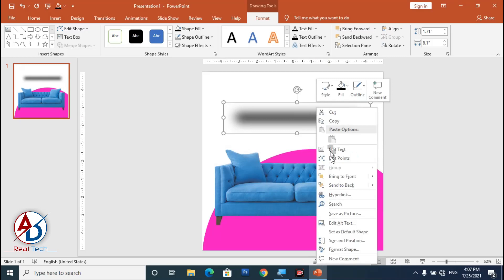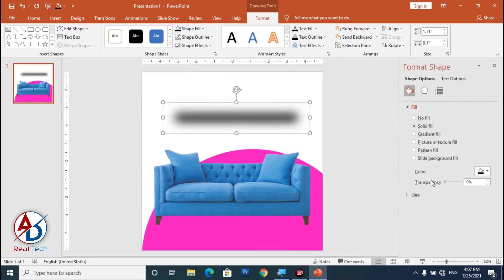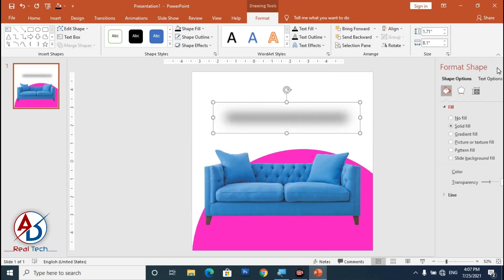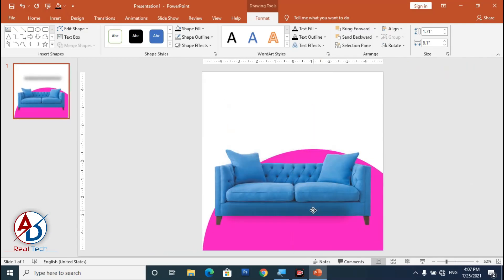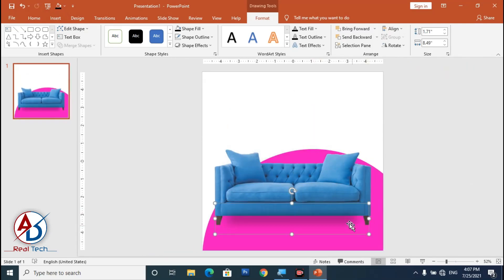Right-click and go to Format Shapes, then adjust the transparency. Close it and drag the shadow shape into position, increasing the size a little.